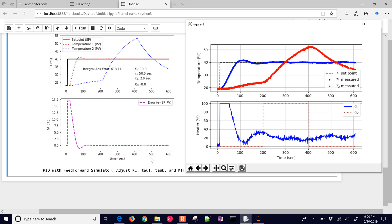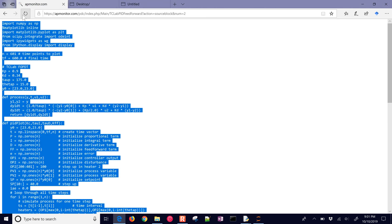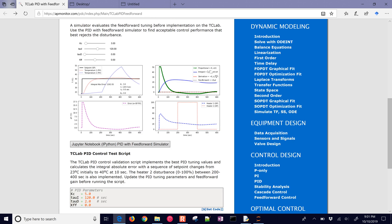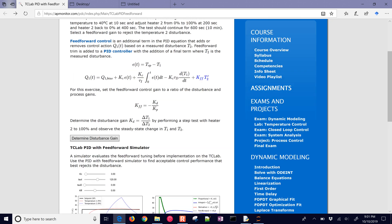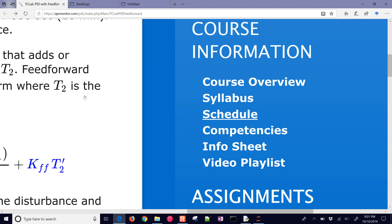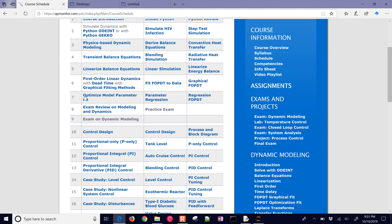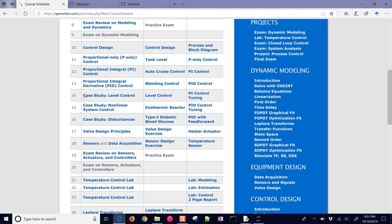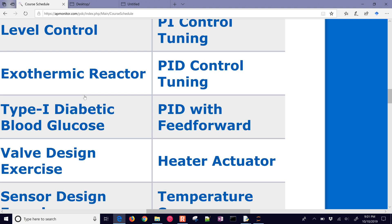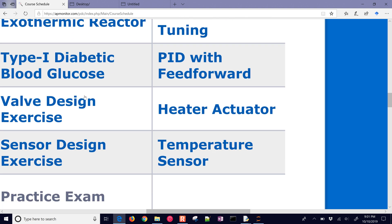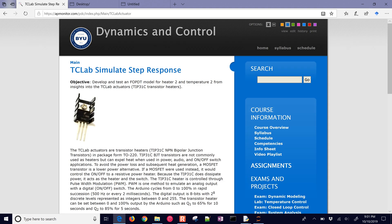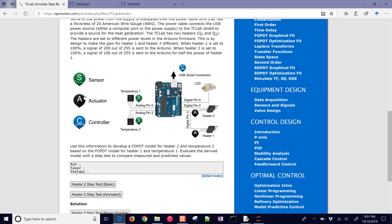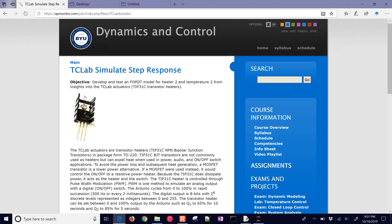Let me give you an overview of where we're going next with this. This was the feedforward right here. I'm going to go back up to the schedule and take a look at this. If you come down, you see we're right here on PID with feedforward. Our next one is going to be heater actuator. We're going to be talking about actuators and sensors and doing a little study just to be able to predict what the other heater is going to do.